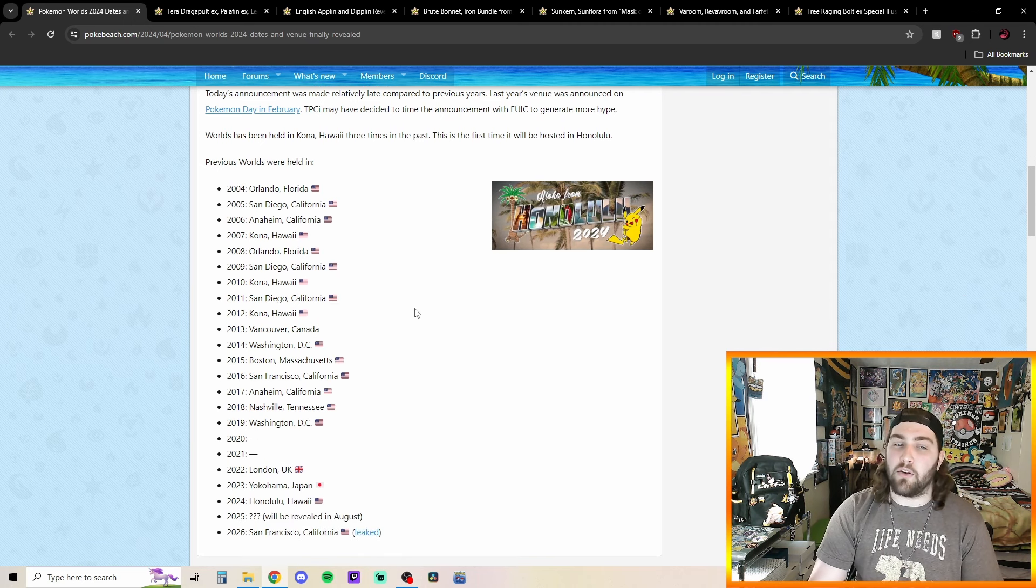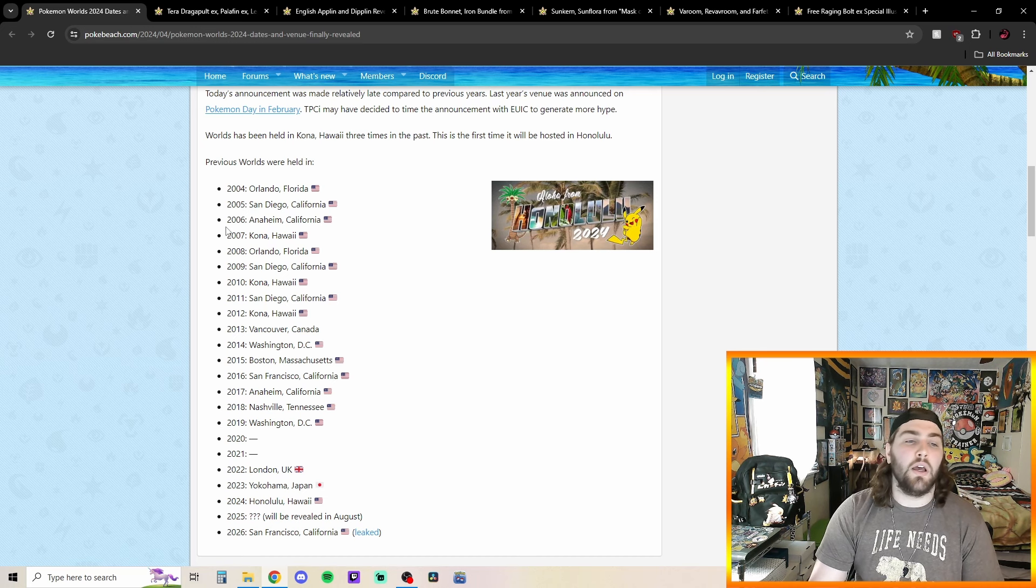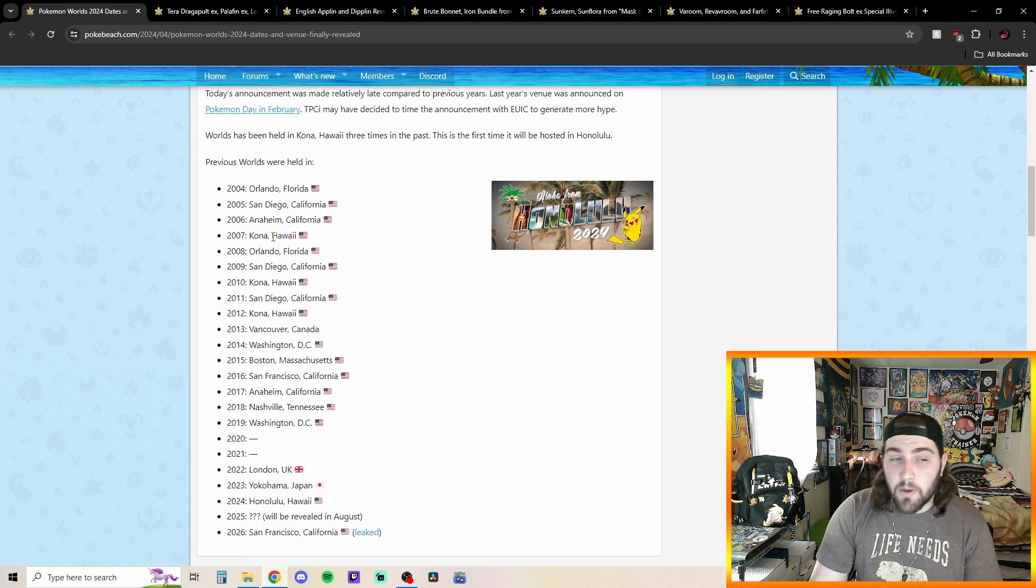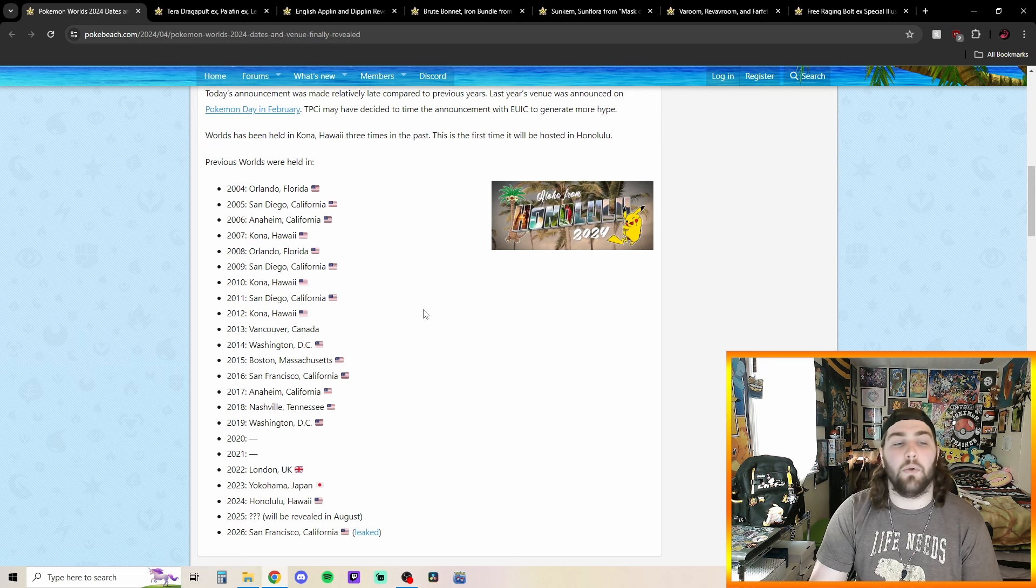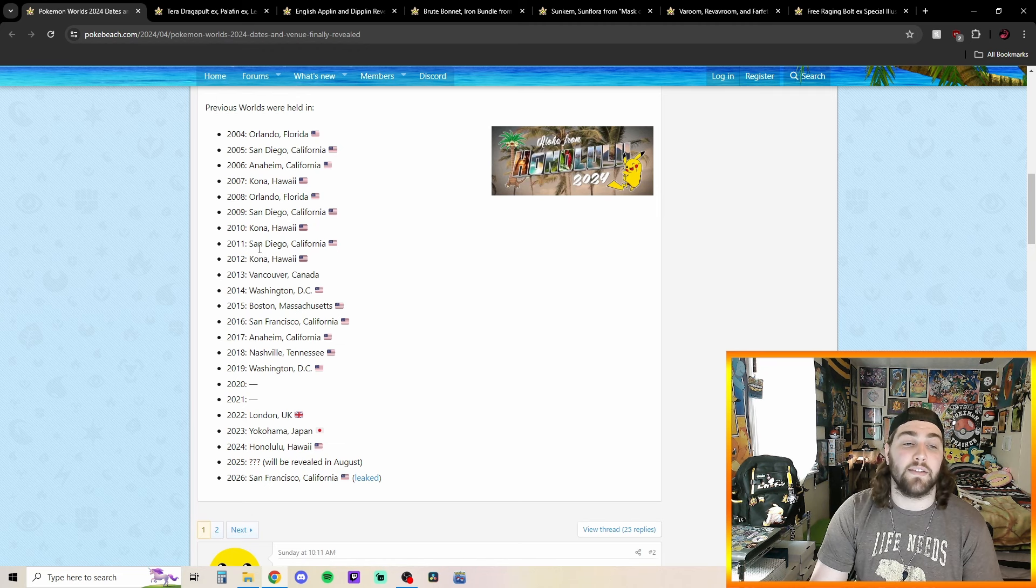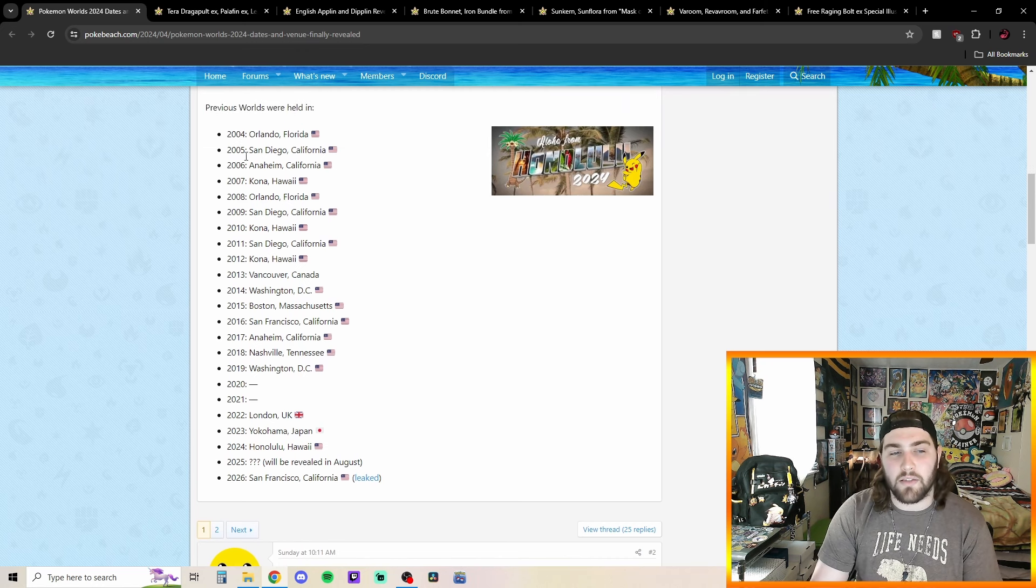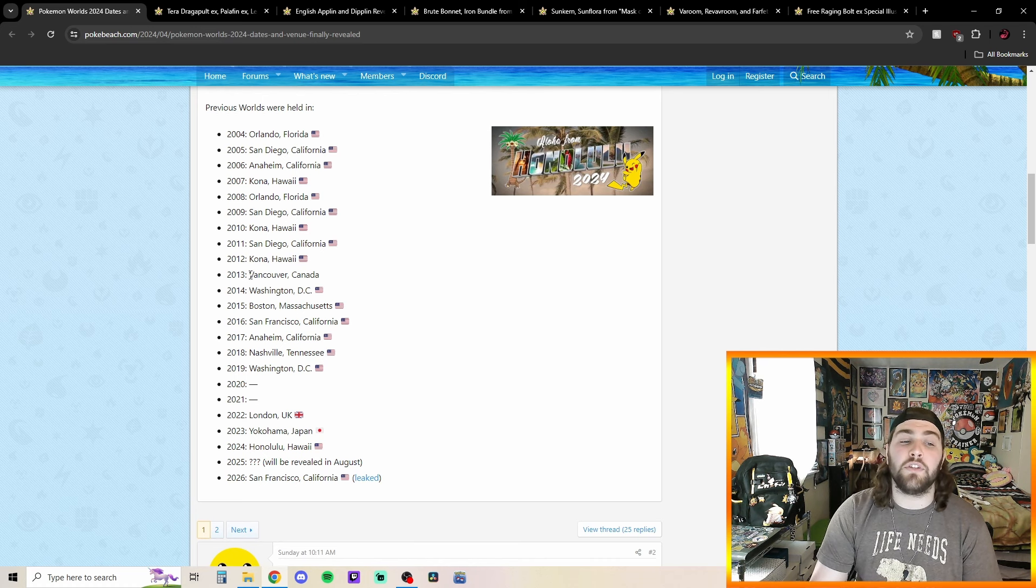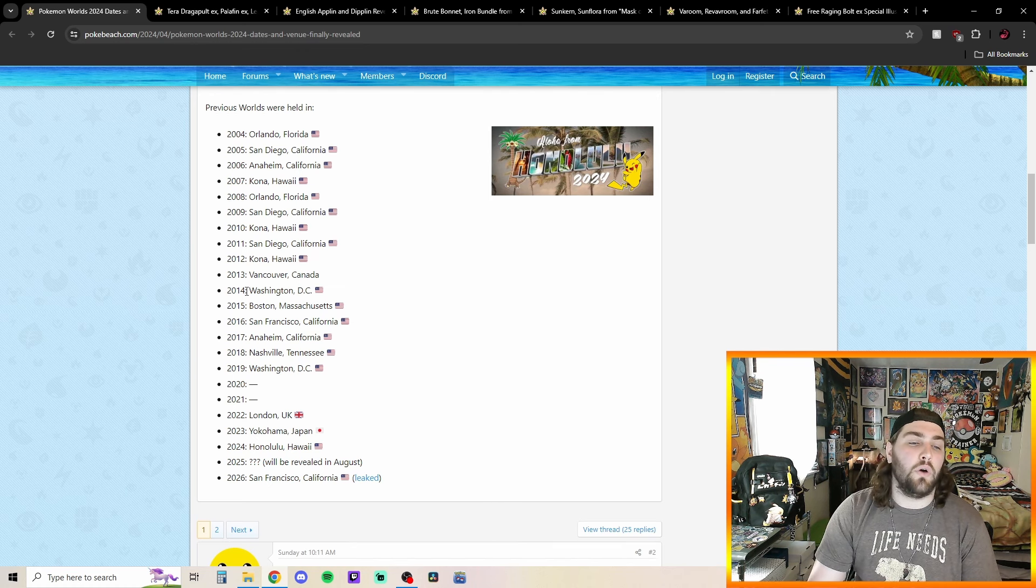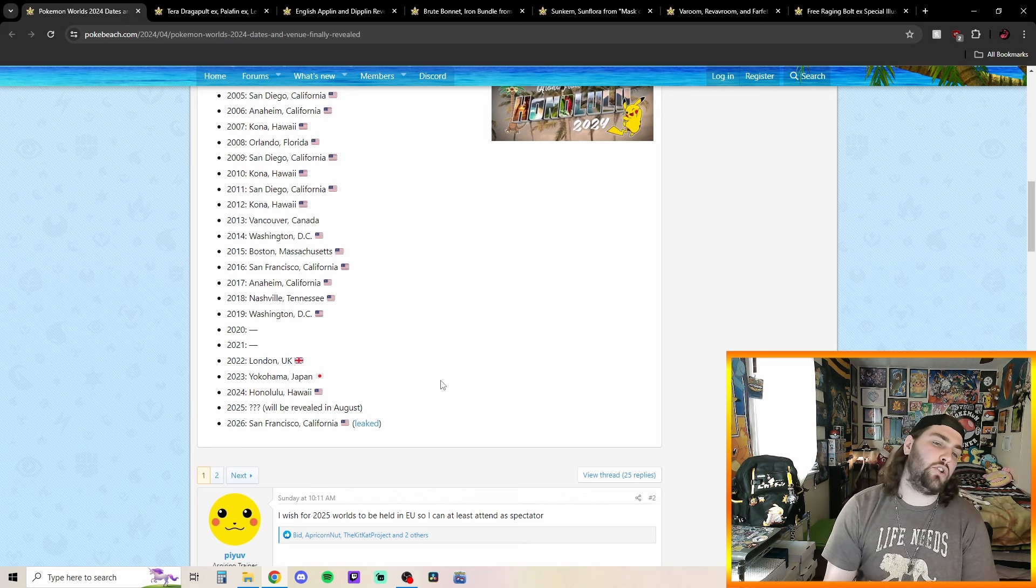And then, we also have previous worlds being held in things, which I thought this was really cool when I looked at it earlier. So, in 2004, we had Orlando, Florida. Okay. And then, 05, San Diego, California. And then, 06, we had Anaheim, California. So, back-to-back Californias. And then, we've been to Hawaii, which I actually didn't know this. And in 2007, we went to Kona, Hawaii. And then, back to Orlando in 08. San Diego, back to that again in 09. And then, back to Kona, Hawaii in 2010. And then, back to San Diego in 2011. This is, like, very early of Pokemon. So, it makes sense that a lot of these are going to be, like, very similar. 2012, we have another Kona, Hawaii. 2013, we had Vancouver, Canada. So, something a little bit different than just the three states or four states that it was. So, going to Canada, which was really cool. 2014 was Washington, D.C. 2015, Boston, Massachusetts, which is such a pretty close drivable where I live, being in Pennsylvania.